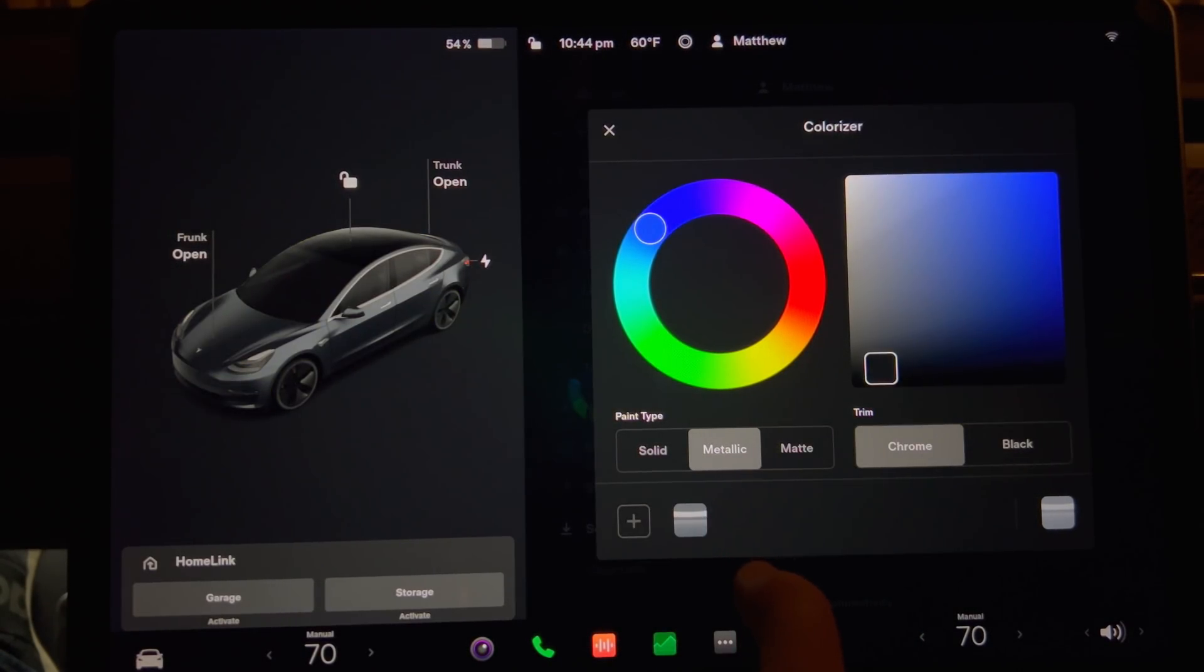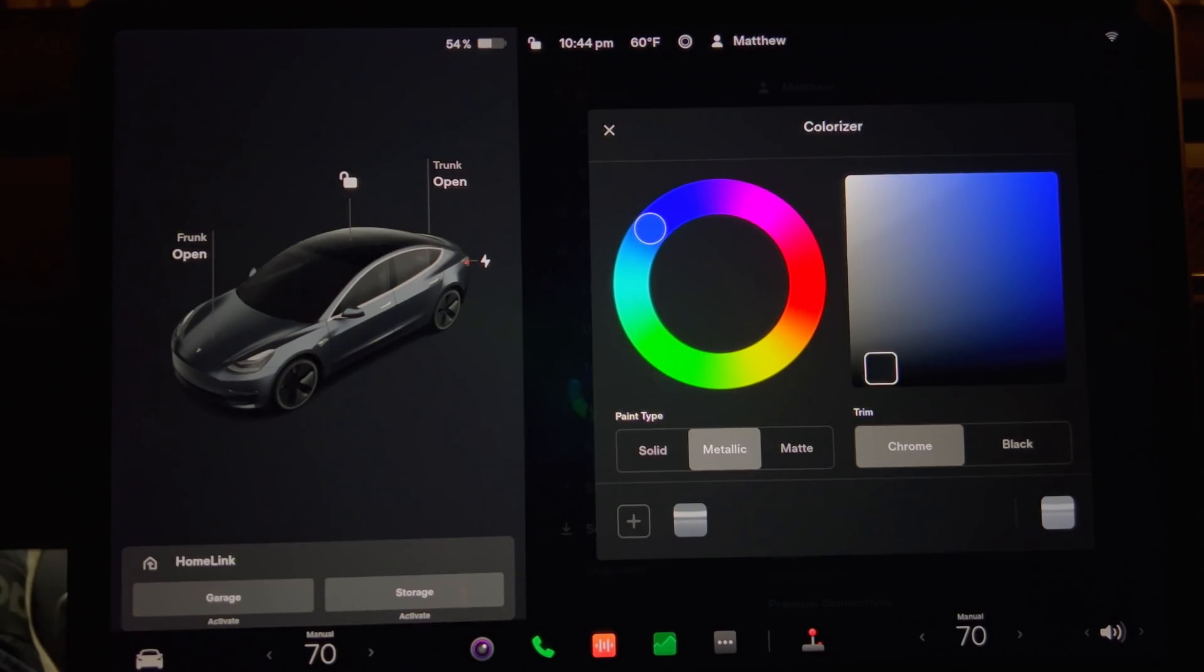So this adds a fun way to customize your car color for display in the car and also in the phone app.